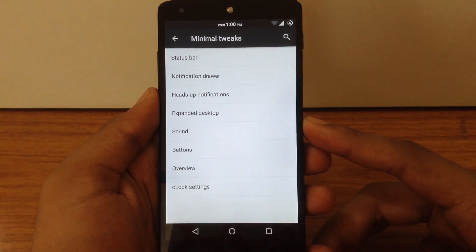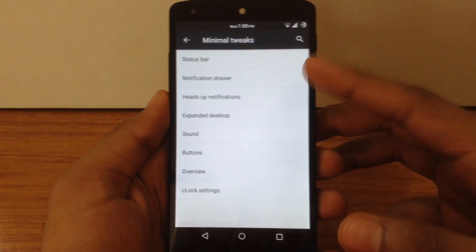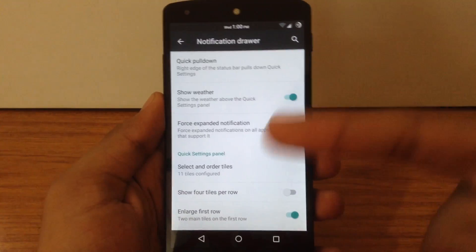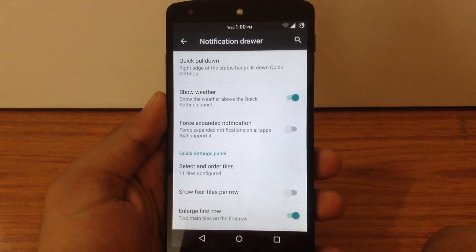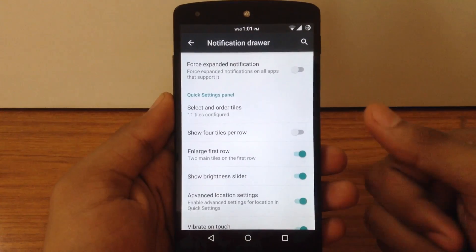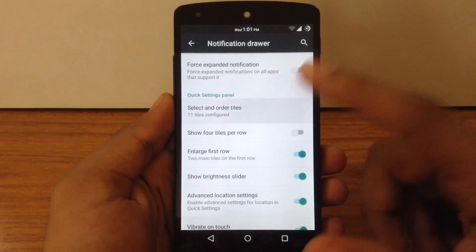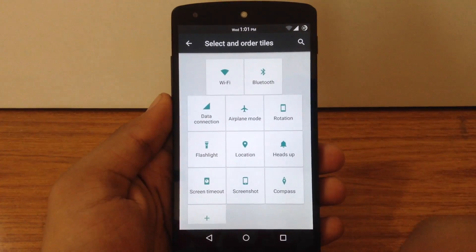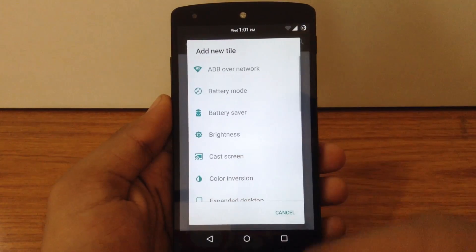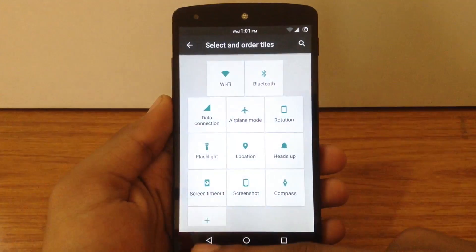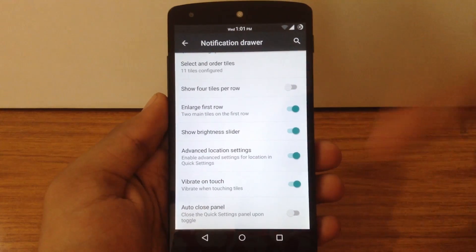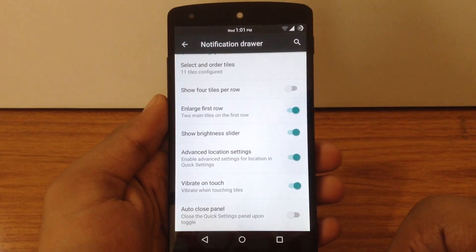The next option is the notification drawer. Here you can enable quick pull-down from the right or left edge of the status bar, enable weather in the quick settings panel, and customize the order of tiles. You can also add or remove any tile as per your choice, along with other quick settings panel customization options.